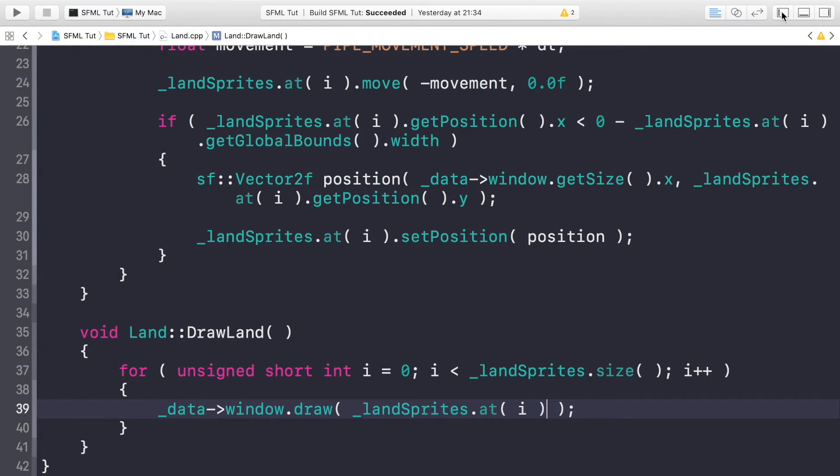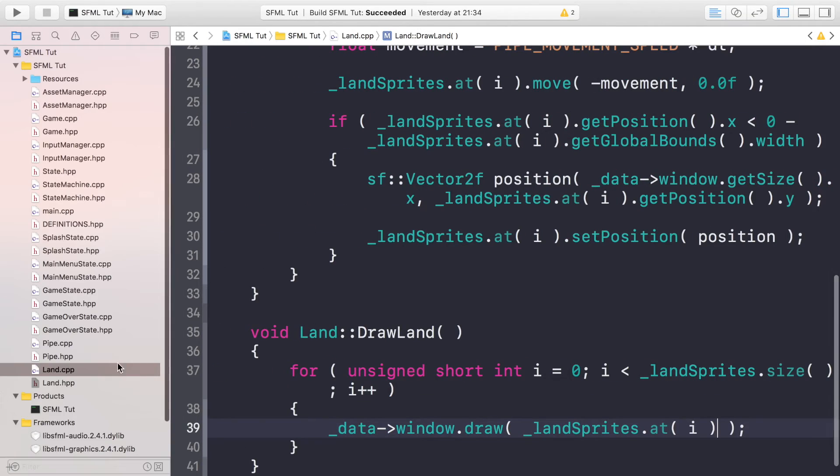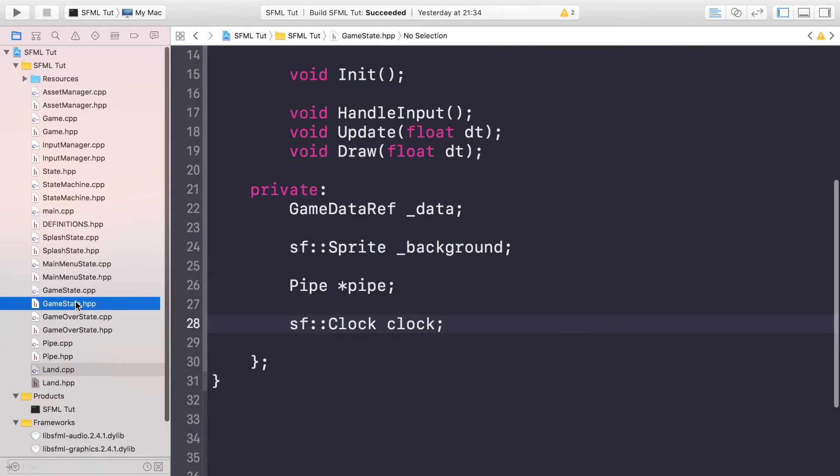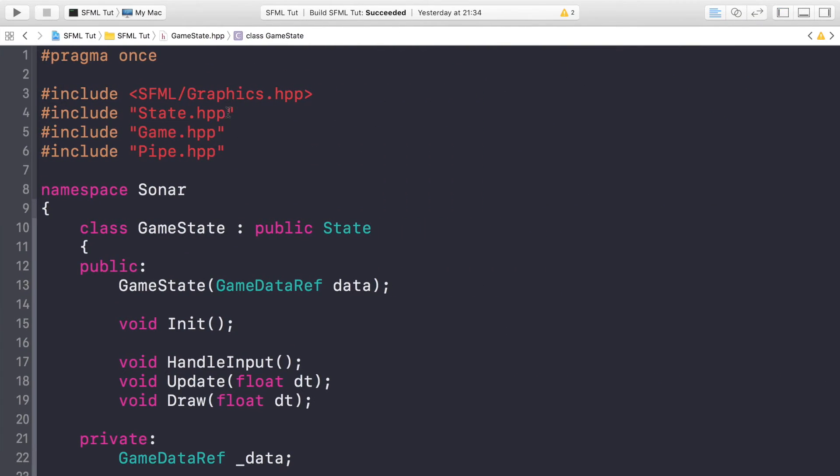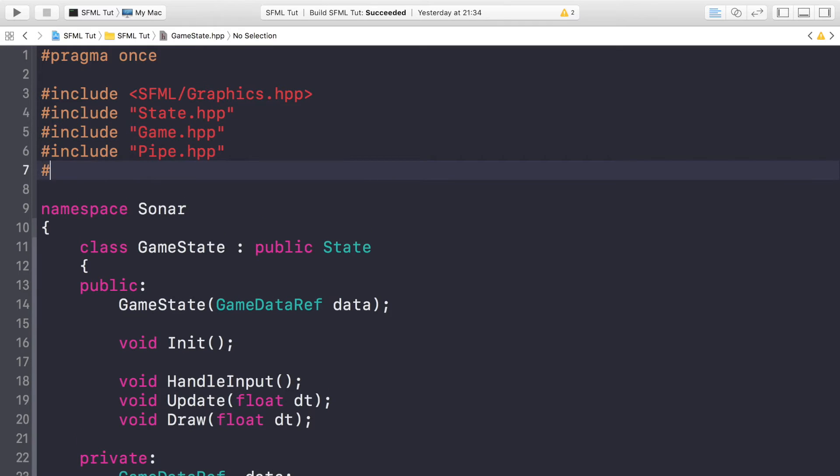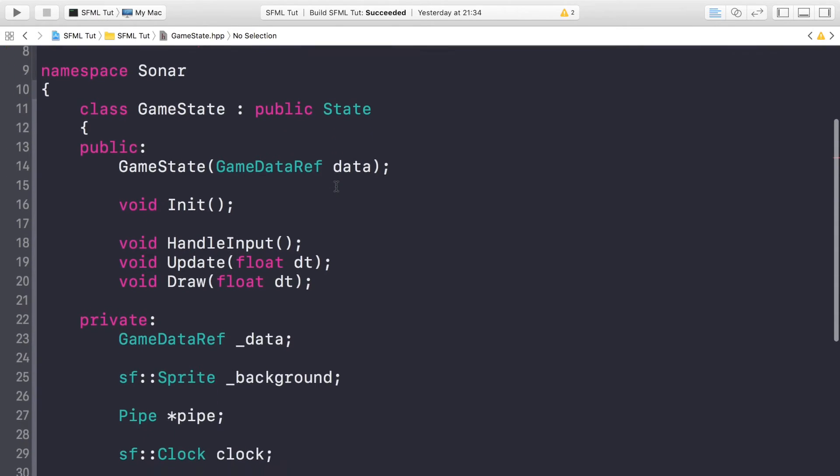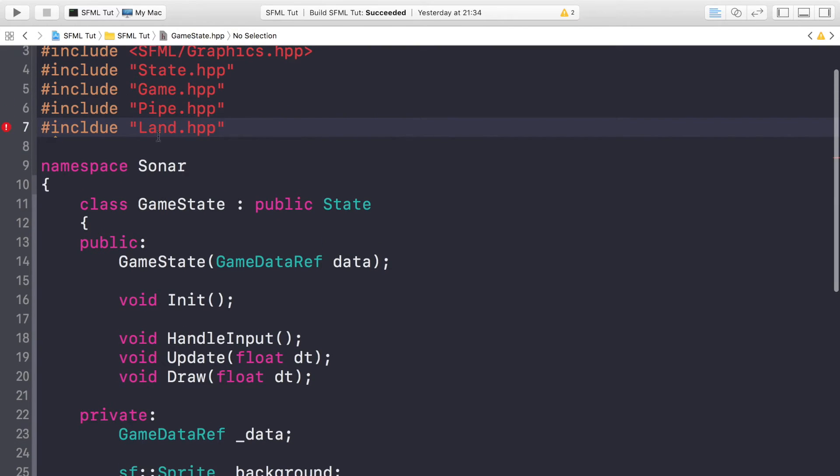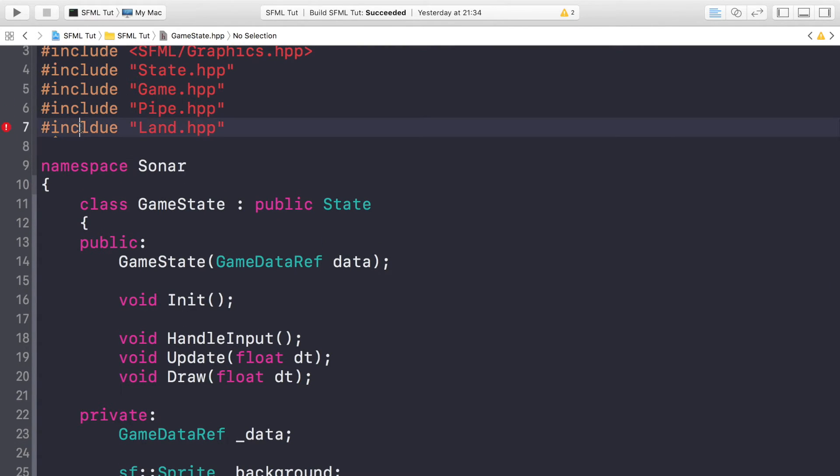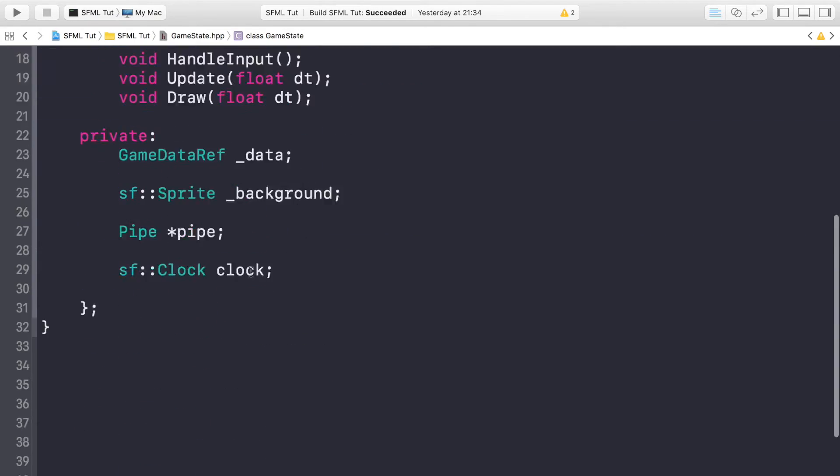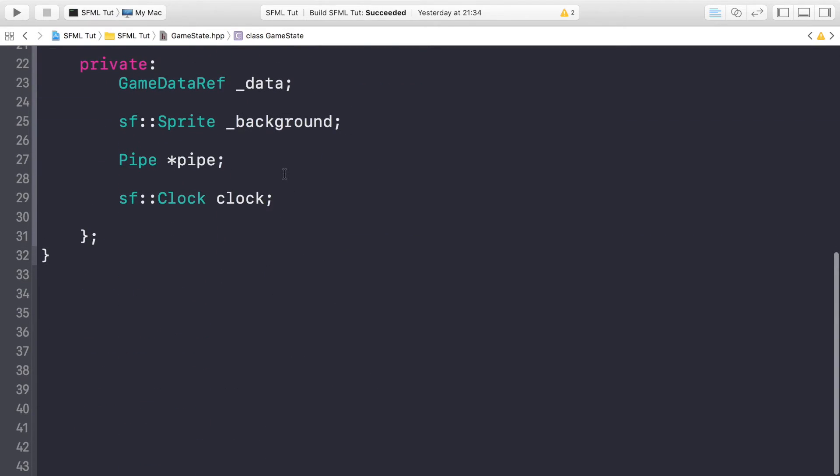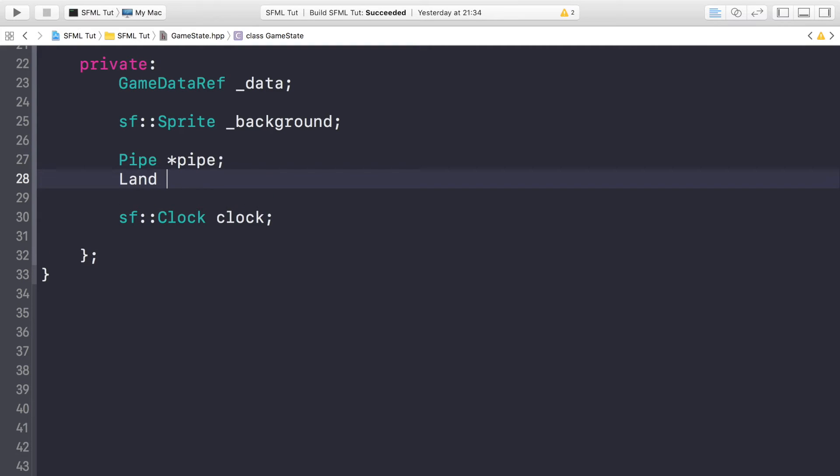And that is it. So now that we've created the land object, we need to actually use it. If we go to our GameState.hpp, we need to do a hash include, so hash include Land.hpp.